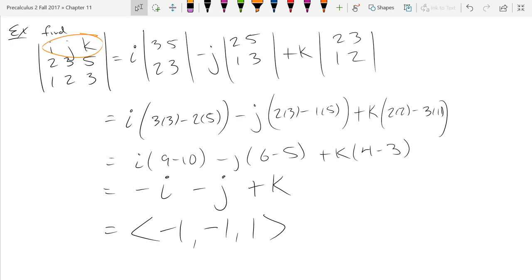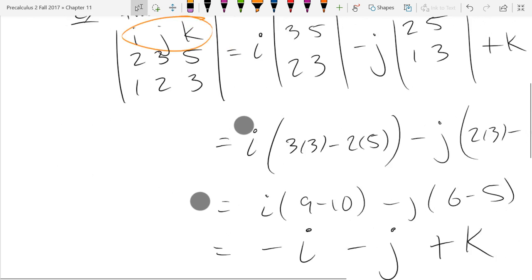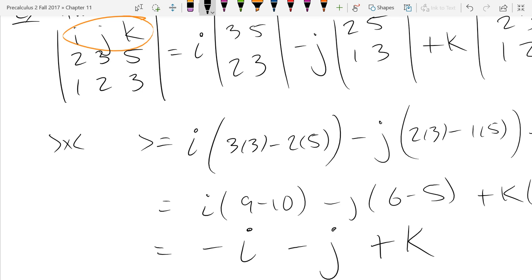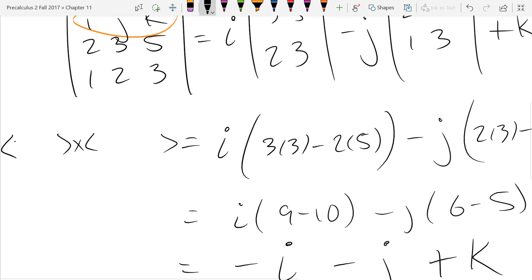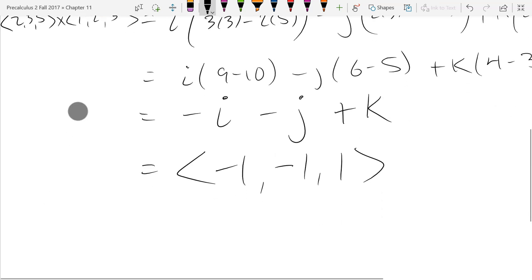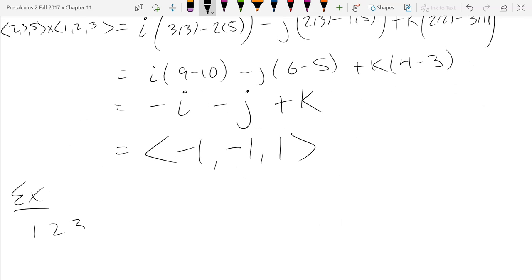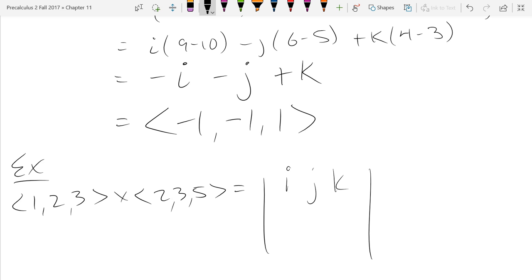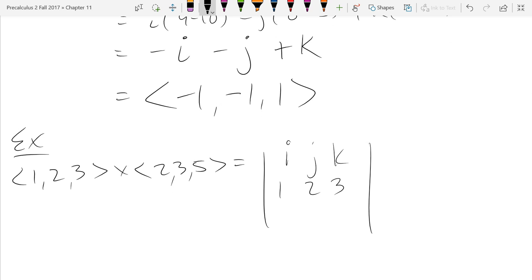This was the cross product of ⟨2, 3, 5⟩ with ⟨1, 2, 3⟩ — that's how you do the cross product. Now on the next example, I want you to reverse the order. The way we compute cross products, we put them into the I, J, K matrix with your first vector first and second vector last. Do the exact same thing for this reversed matrix — you're not going to get the same answer. You'll get something similar but not the same.